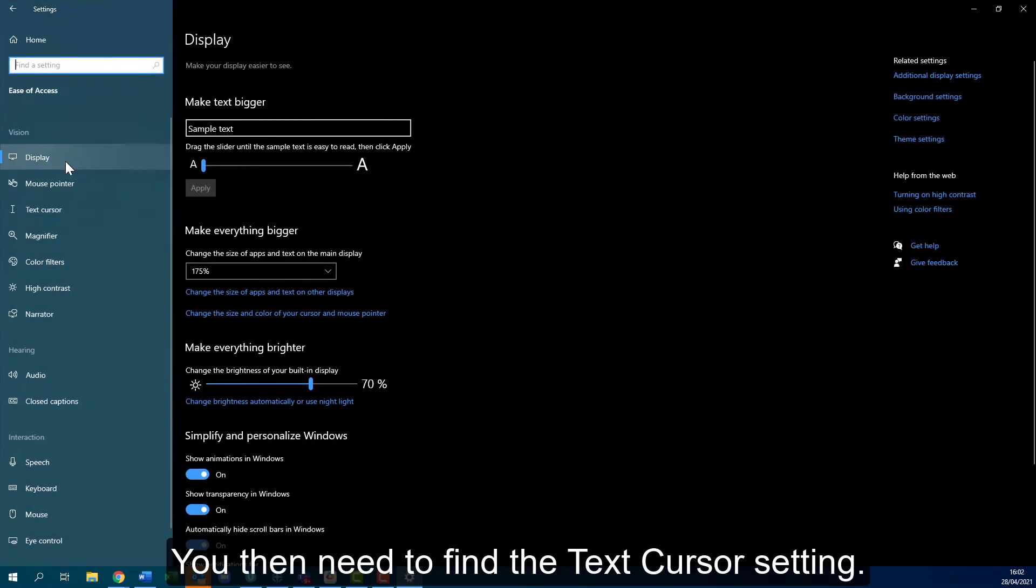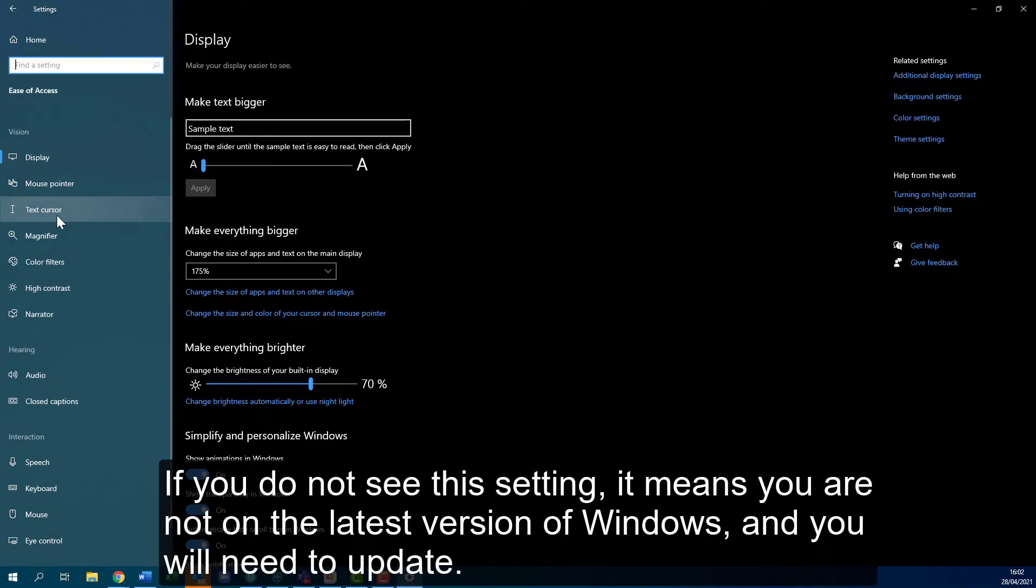You then need to find the text cursor setting. If you do not see this setting it means you're not on the latest version of Windows and you will need to update.